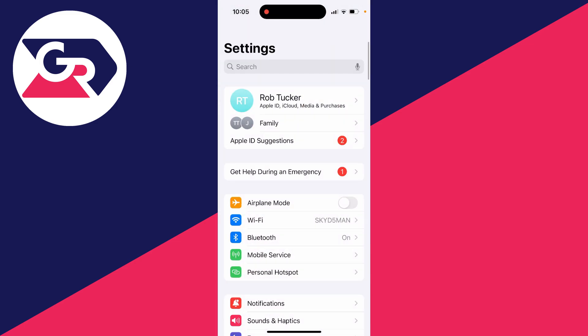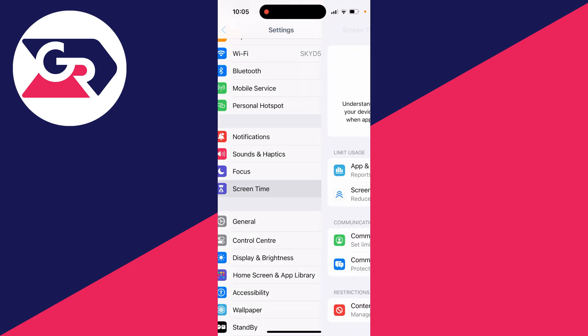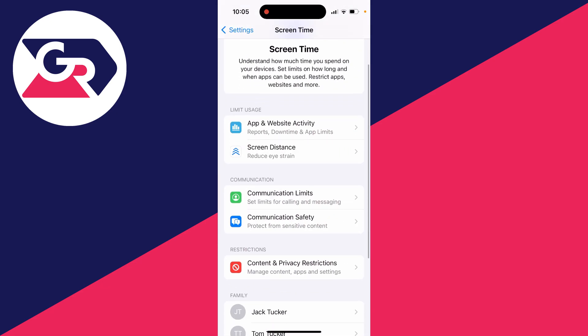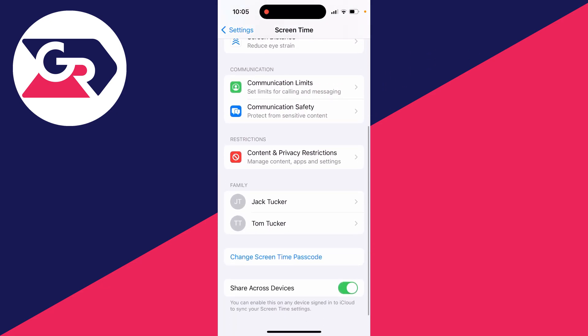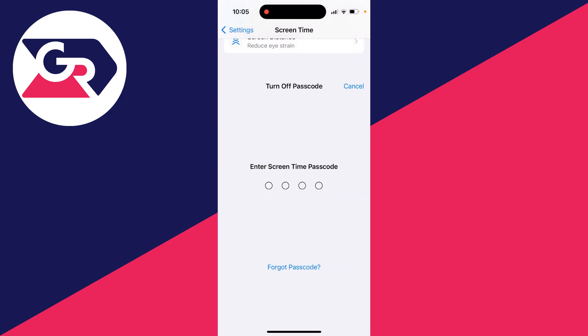To fix this, all you need to do is scroll down to screen time and click there. Then scroll down and where it says change screen time passcode, click there and you need to click on turn off screen time passcode.